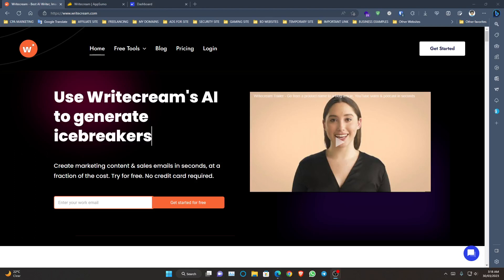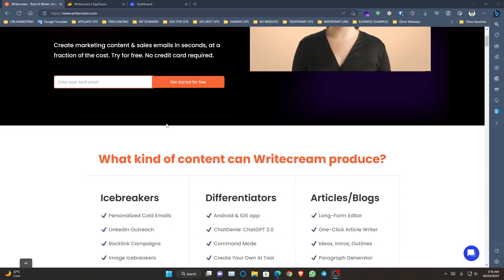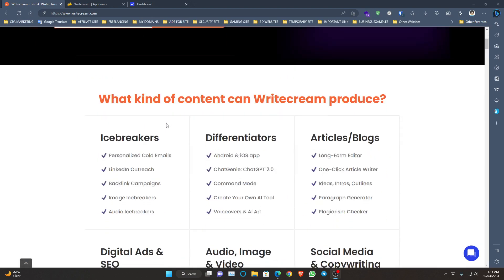Hello viewers, welcome to my new video. Today I will show you WriteCream AI, which is a very best AI tool that you can use for creating artificially intelligent based contents. It is totally free and as per their info, they are using the OpenAI model. They have customized it in their way to provide accurate data for users' needs.